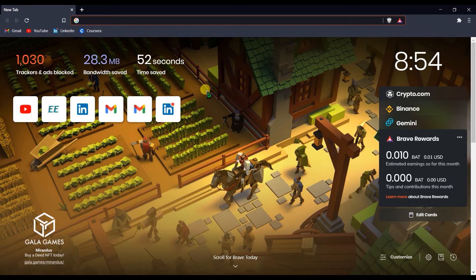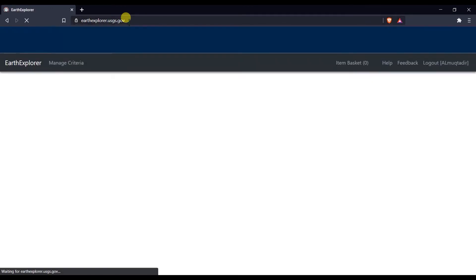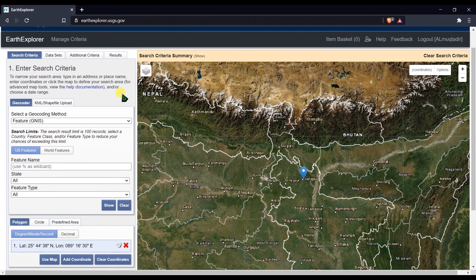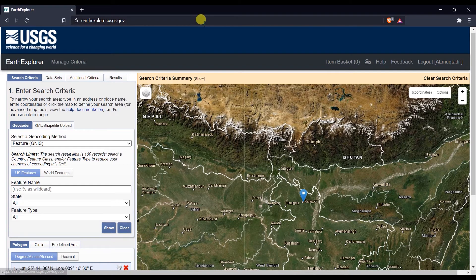First of all, you have to go to the website earthexplorer.usgs.gov. The Landsat 8 images might have cloud coverage, so we have to download them in the right way. On the website, you first have to register — without an account you cannot download files from here.